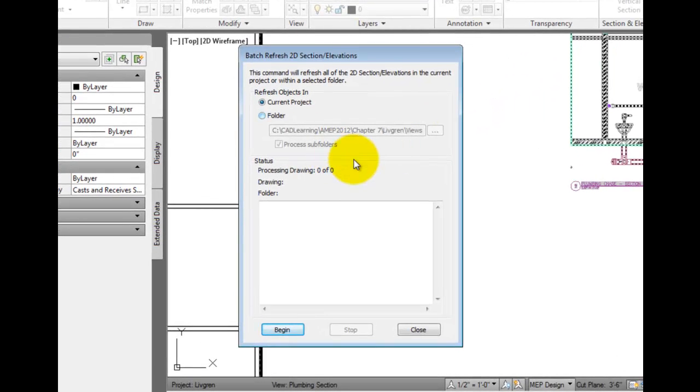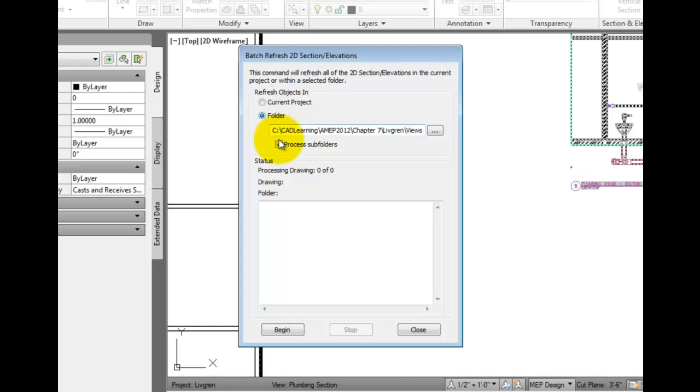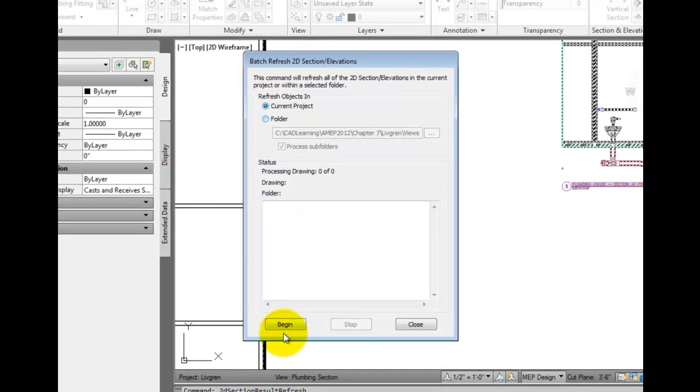This tool lets you update all views in a project, just the ones in a folder, or include the subfolders. This is a great tool if you have a lot of section drawings to update.